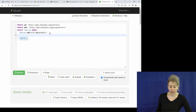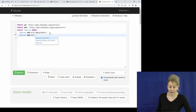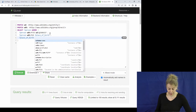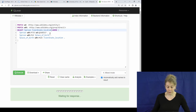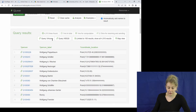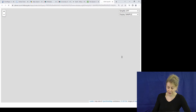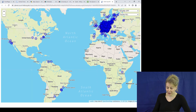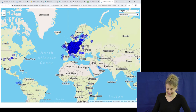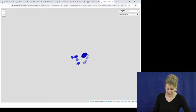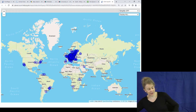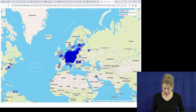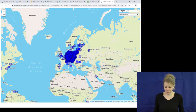Since Wikidata knows where people are born, let's query for the place of birth — specifically the coordinates on the map. The location is known for birthplace for over 4,000 of those Wolfgangs. We can then view on a map where all the Wolfgangs in Wikidata were born. It's mainly a German name, which makes sense.